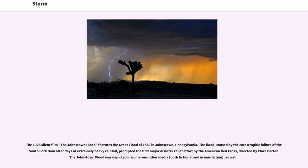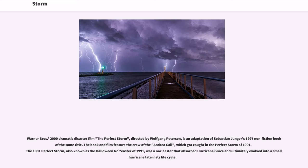The 1926 silent film The Johnstown Flood features the great flood of 1889 in Johnstown, Pennsylvania. The flood, caused by the catastrophic failure of the South Fork Dam after days of extremely heavy rainfall, prompted the first major disaster relief effort by the American Red Cross, directed by Clara Barton. The Johnstown Flood was depicted in numerous other media, both fictional and nonfiction, as well. Warner Bros.' 2000 dramatic disaster film The Perfect Storm, directed by Wolfgang Petersen, is an adaptation of Sebastian Junger's 1997 non-fiction book of the same title.